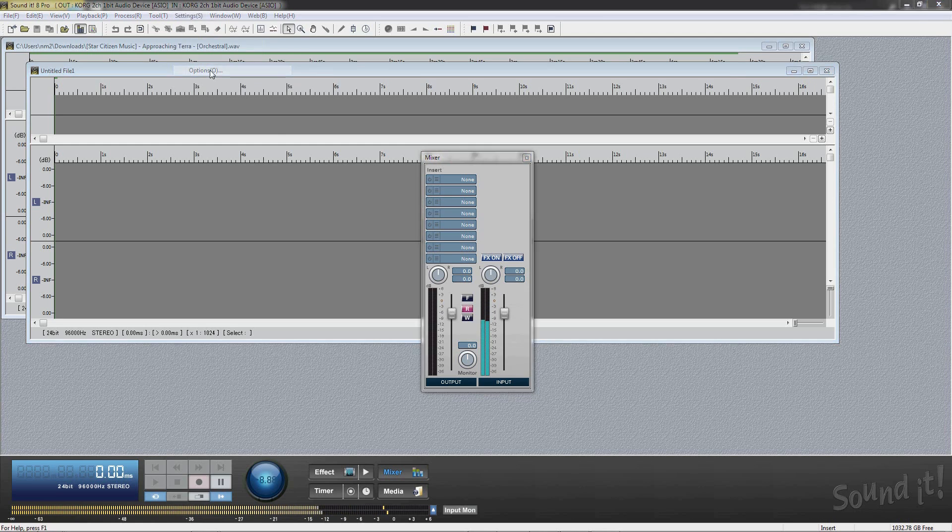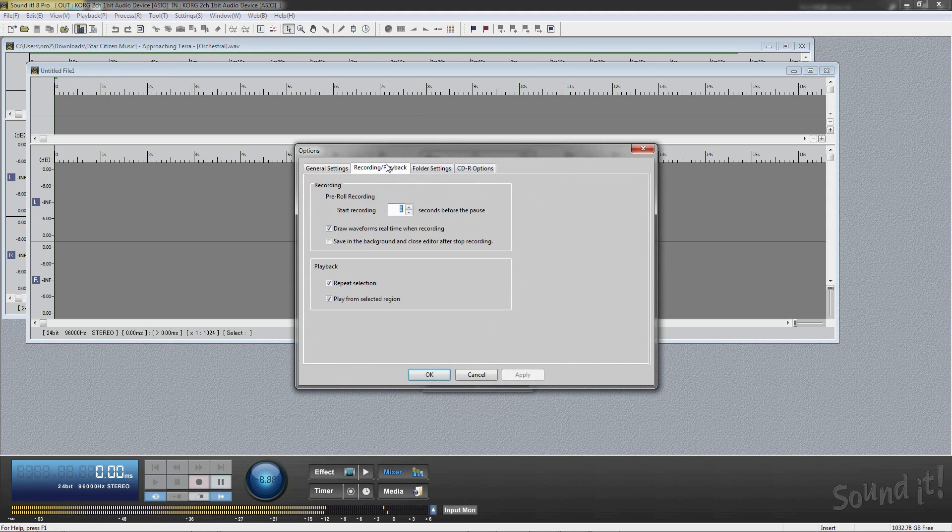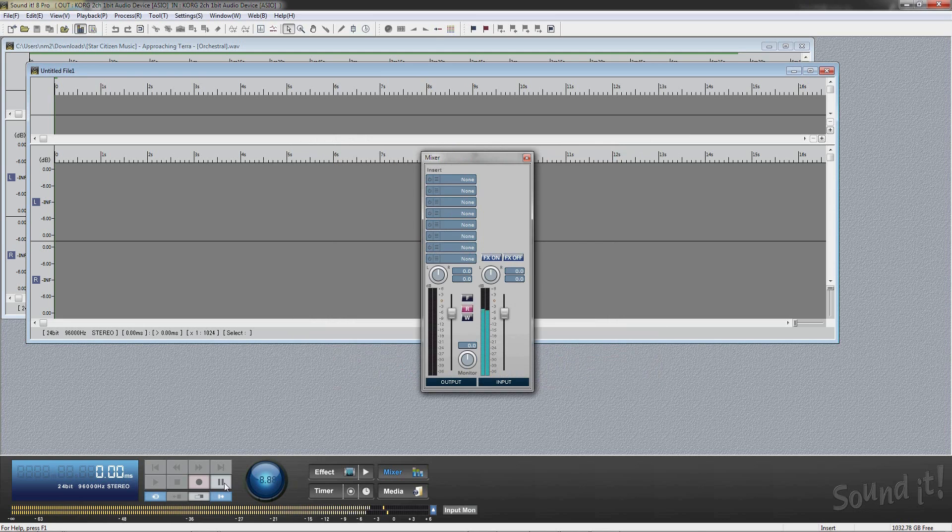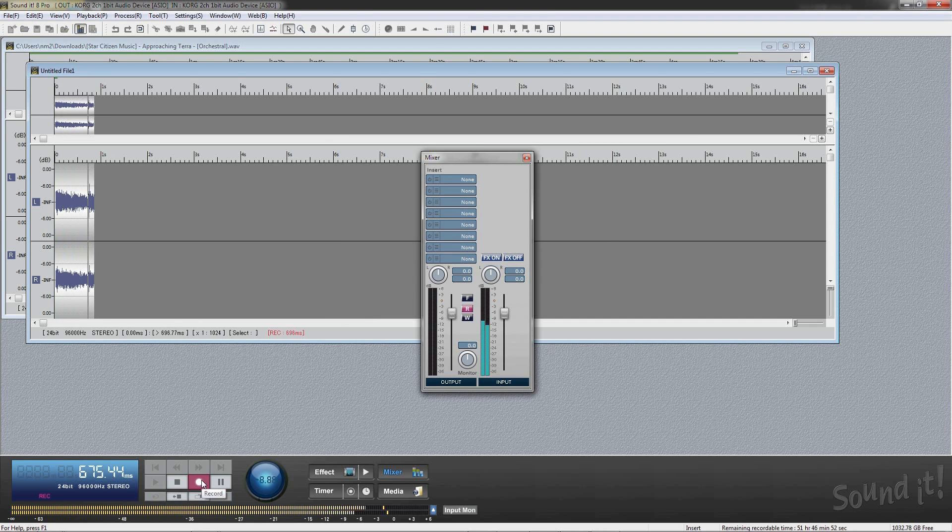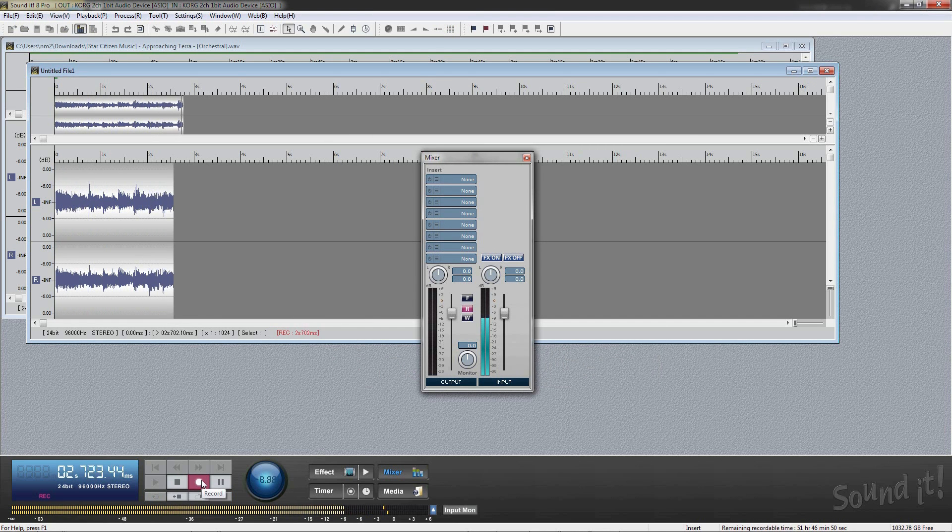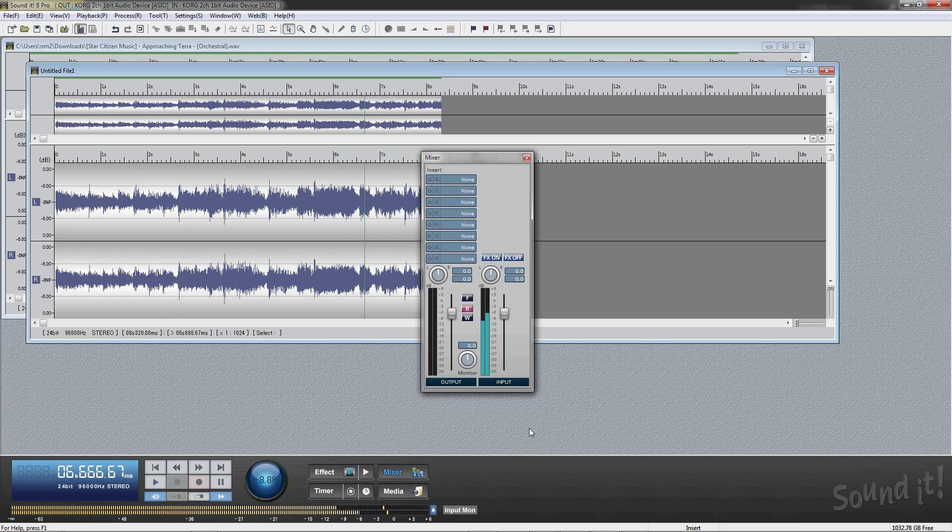If you check draw waveform real time when recording, Soundit 8 Pro will do it in real time. When clicking the record button, recording is started from the cursor position. Input monitor button is used for loop back or side tone.